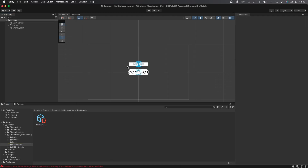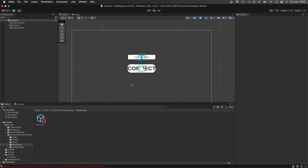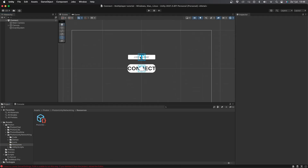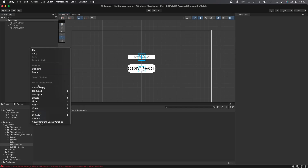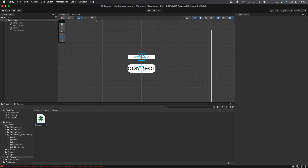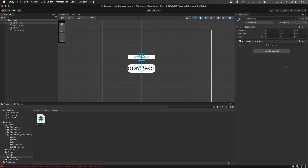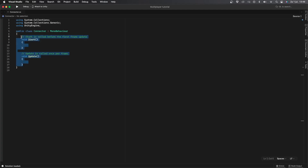I have this very simple scene with a TMP input field where the player can put their username and a connect button below it. Now let's create a new empty game object called Connector, then add a new C# script with the same name and add it to the Connector object. Let's open up the script and remove the Start and Update functions.